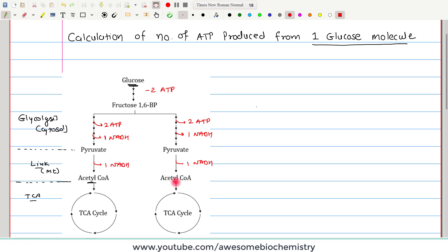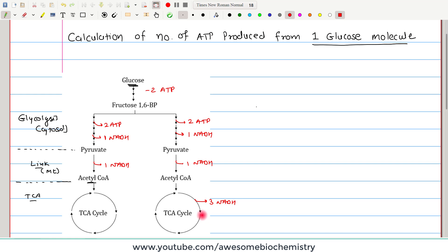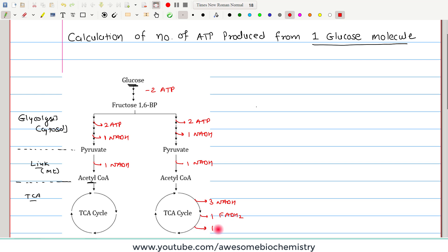Acetyl coenzyme A then undergoes the TCA cycle, which generates three molecules of NADH and one molecule of FADH2. Along with that, there is one substrate level phosphorylation which generates one ATP.